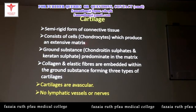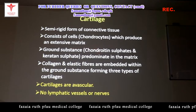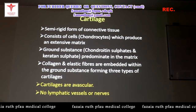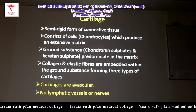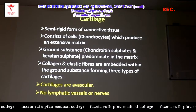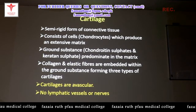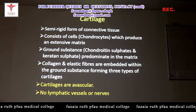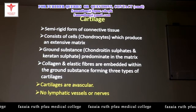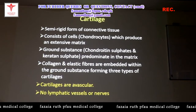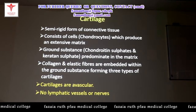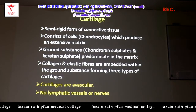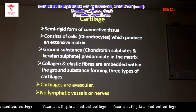We have cells known as chondrocytes and ground substance containing chondroitin sulfate or keratan sulfate, depending upon the tissue we are discussing. Along with the ground substance and cells, we have collagen and elastic fibers which are embedded within that ground substance, forming three types of cartilages: hyaline, elastic, and fibrocartilage.